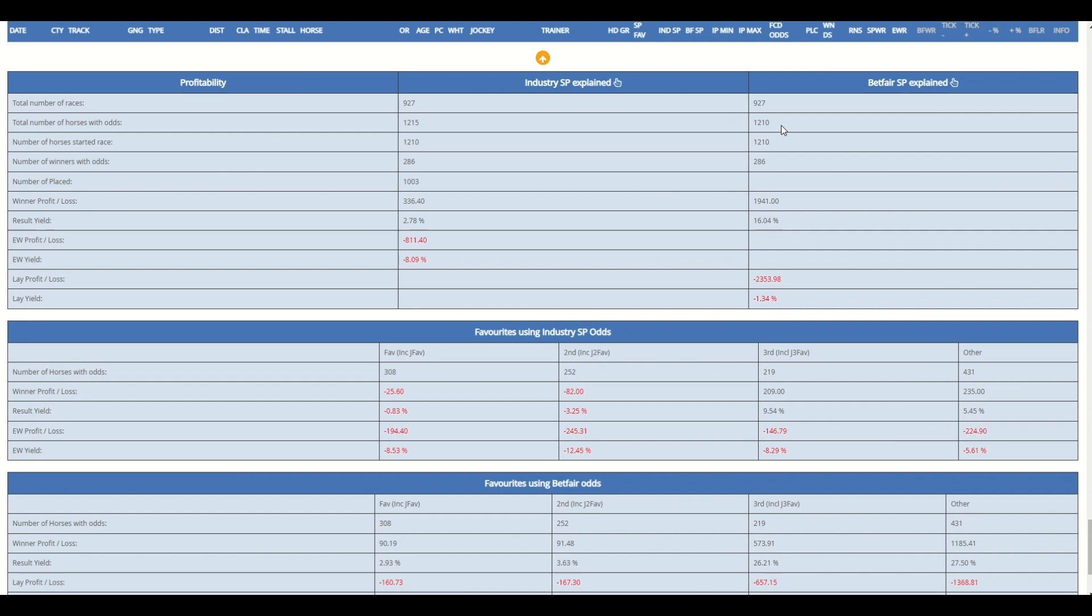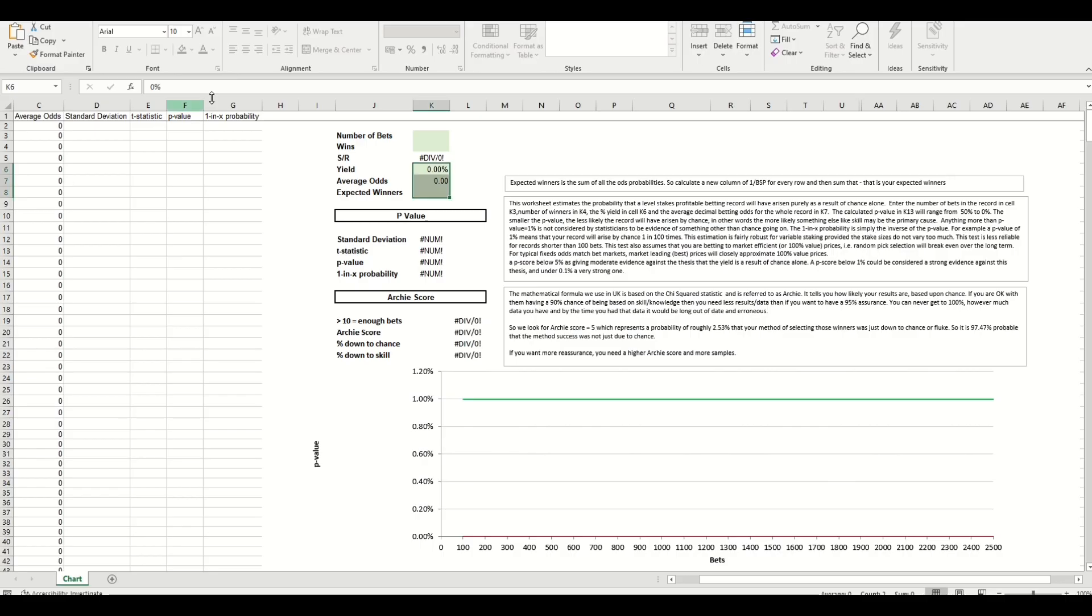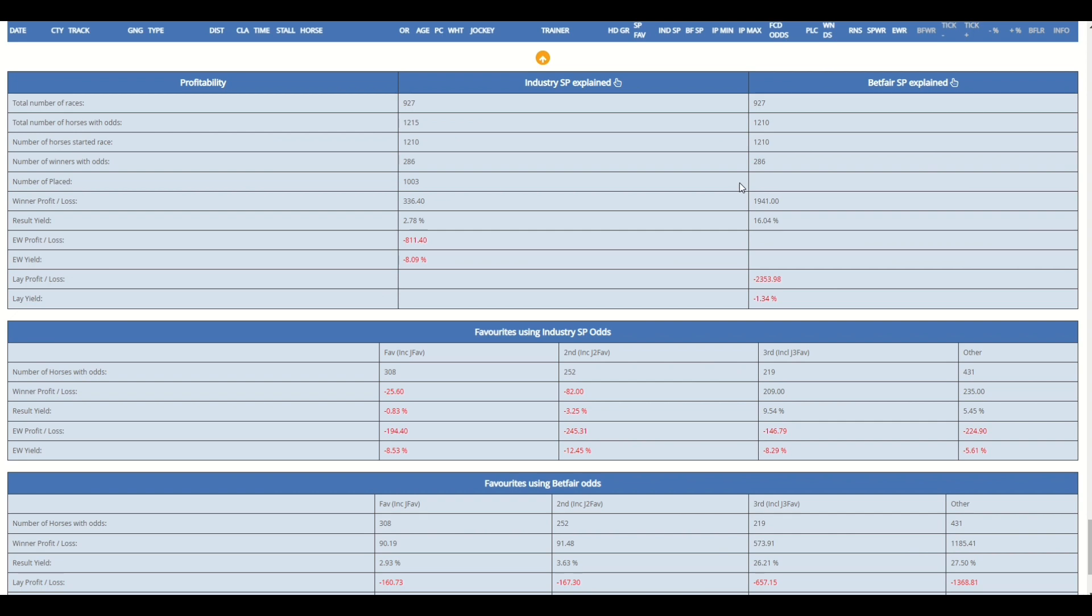So they've been excluded from this profitability calculation. So we need to enter 1,210 in the number of bets. Now we're looking to see how many winners we've had from those 1,210 and you can see that that's already told us here. Number of winners, what is 286.